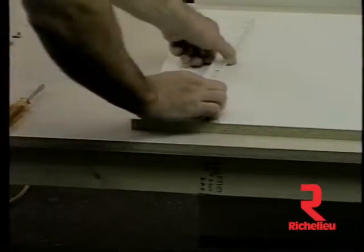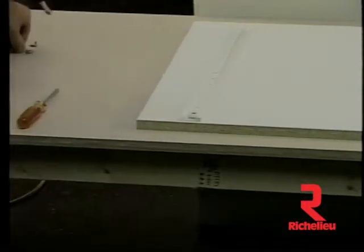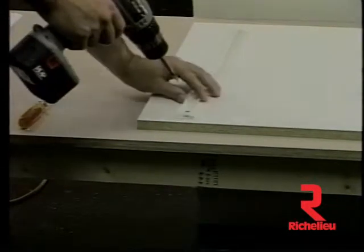The drawer guide can now be installed onto the cabinet partition before the cabinet is assembled.